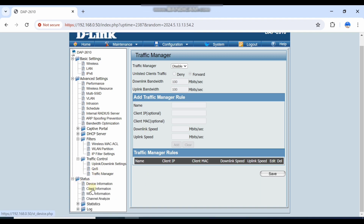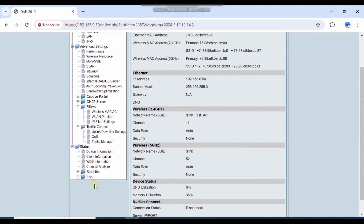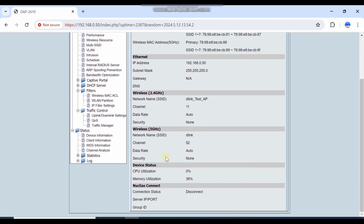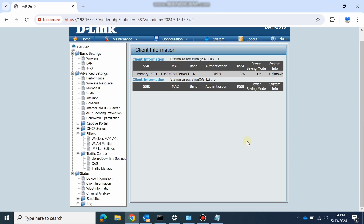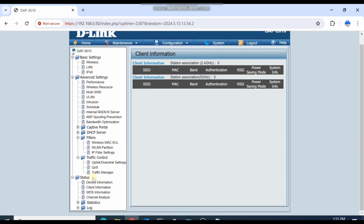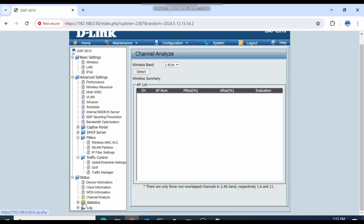Under Status, you can find complete device information, wireless settings, and client information — if any clients are connected, you will see them listed here. There is also a WDS setting and a WDS channel analyzer.